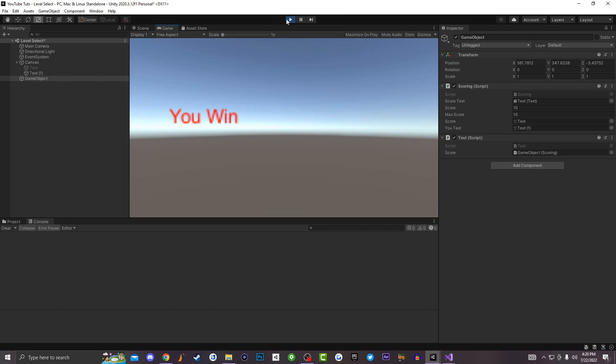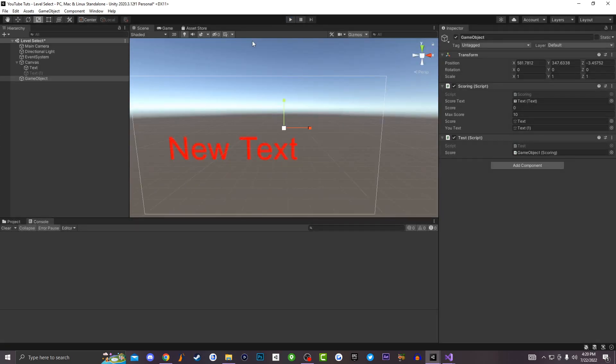That's basically how you make a scoring system inside of Unity 3D — super easy and super simple. If you found this tutorial useful, be sure to smash that like button and subscribe to Ghost Entertainment with notifications on. If you have any other Unity tutorials you'd like to see, let me know in the comments below, and I'll see you guys in the next one.